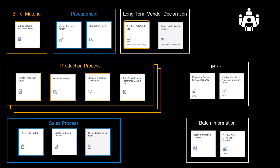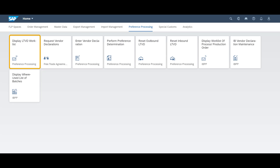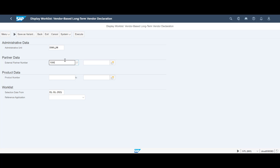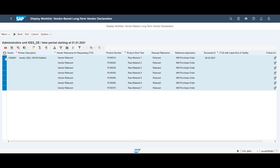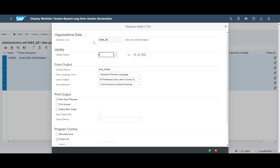As we procure new materials, they will appear on a worklist if no long-term vendor declaration already exists for the combination of supplier and material. We will look at the worklist for the supplier we just used in our purchase order. We get a list of materials in need of a long-term vendor declaration.